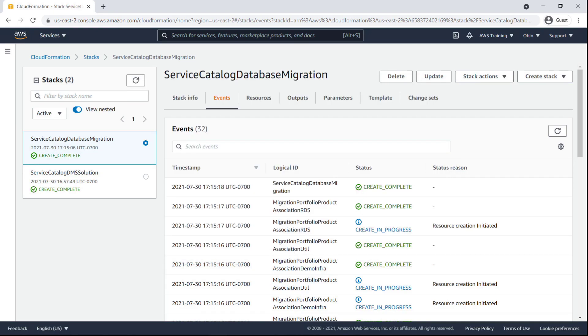For the purposes of this example, we've already deployed the publicly available CloudFormation stacks into our environment, which provisioned the necessary resources and Service Catalog products required to conduct this database migration. For more information on this setup, please check out the links in the description for this video.